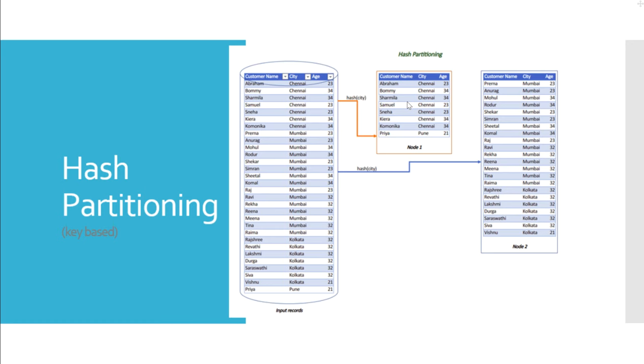This method of partitioning is particularly useful when we use remove duplicate stage, sort stage, or aggregator stage in DataStage jobs. The hash partitioning requires at least one column to be defined as hash key, which is the primary key field. Also, it can have multiple secondary key fields defined.